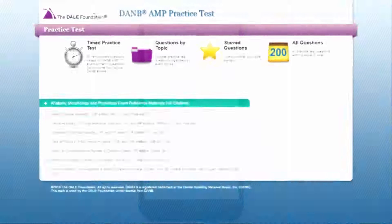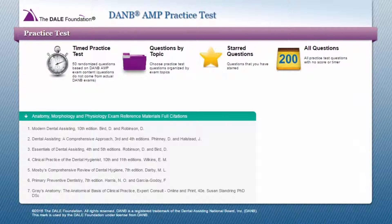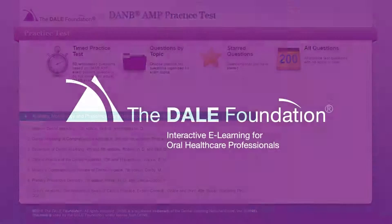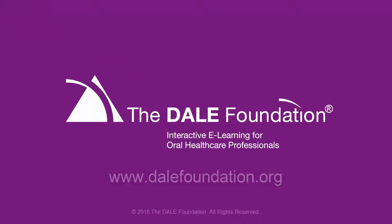The Dale Foundation is proud to offer this learning tool and resource to those looking to study for the Danby AMP exam or expand their dental assisting knowledge. Let us help you get started.